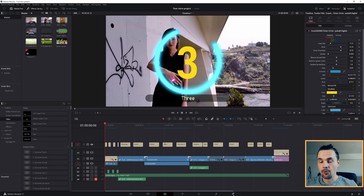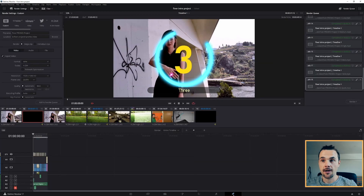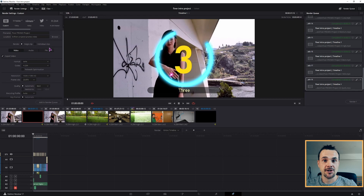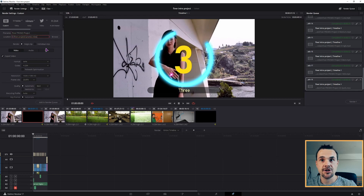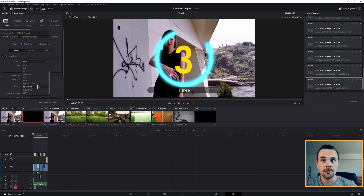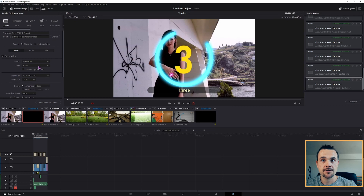When you have the project done, you'll want to export it. Go to the delivery page and inside here you'll have some changes to do. Give the file a name, set the location, and change the format. You can use MP4 or QuickTime. The only thing that you need to do is change the codec so that it's H.264.